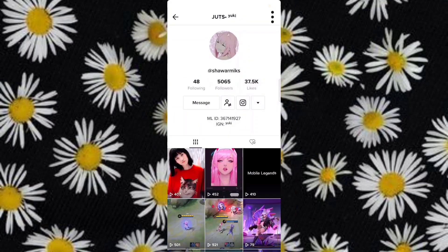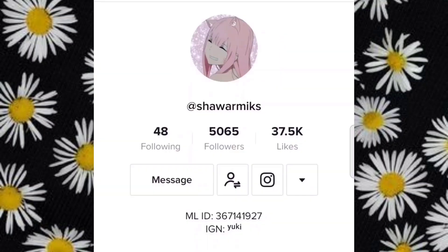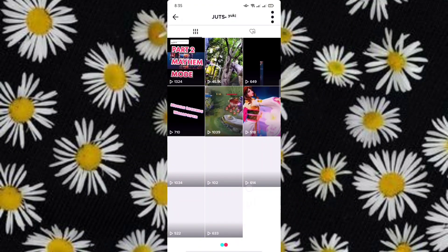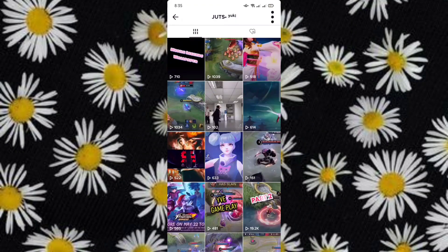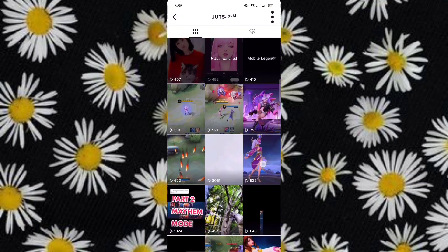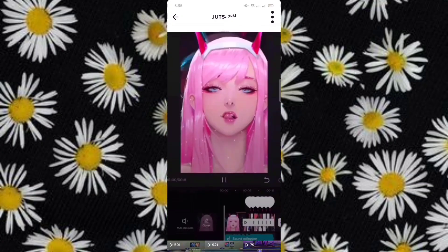But before that, please follow my friend's TikTok account. This tutorial idea is by her — her content is about Mobile Legends and editing too. You can also find this audio in her account.